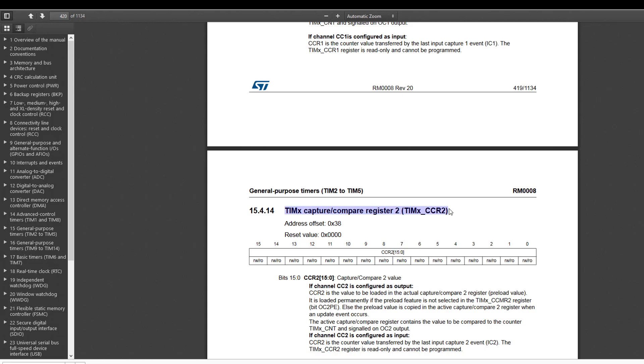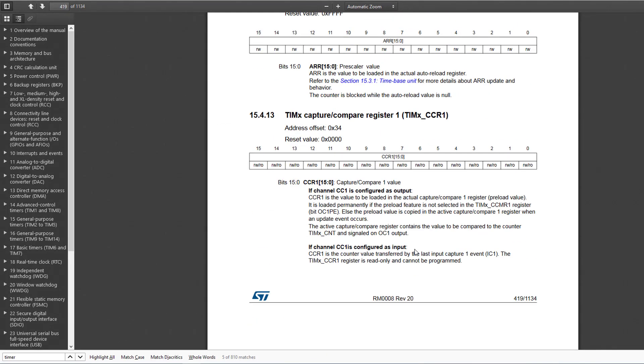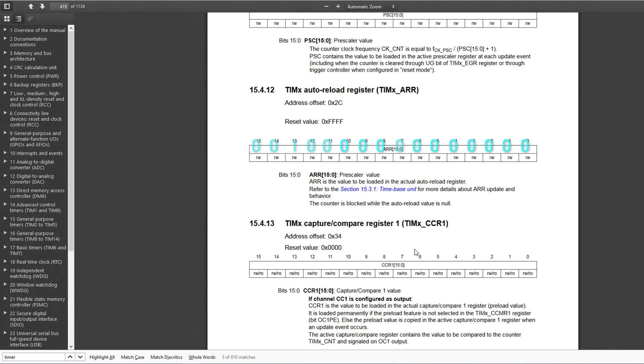Let's illustrate this with an example. Assume that we have filled the capture and compare register with a value of 1024, and we know that we had already written a value of 4095 to the timer period, which is stored